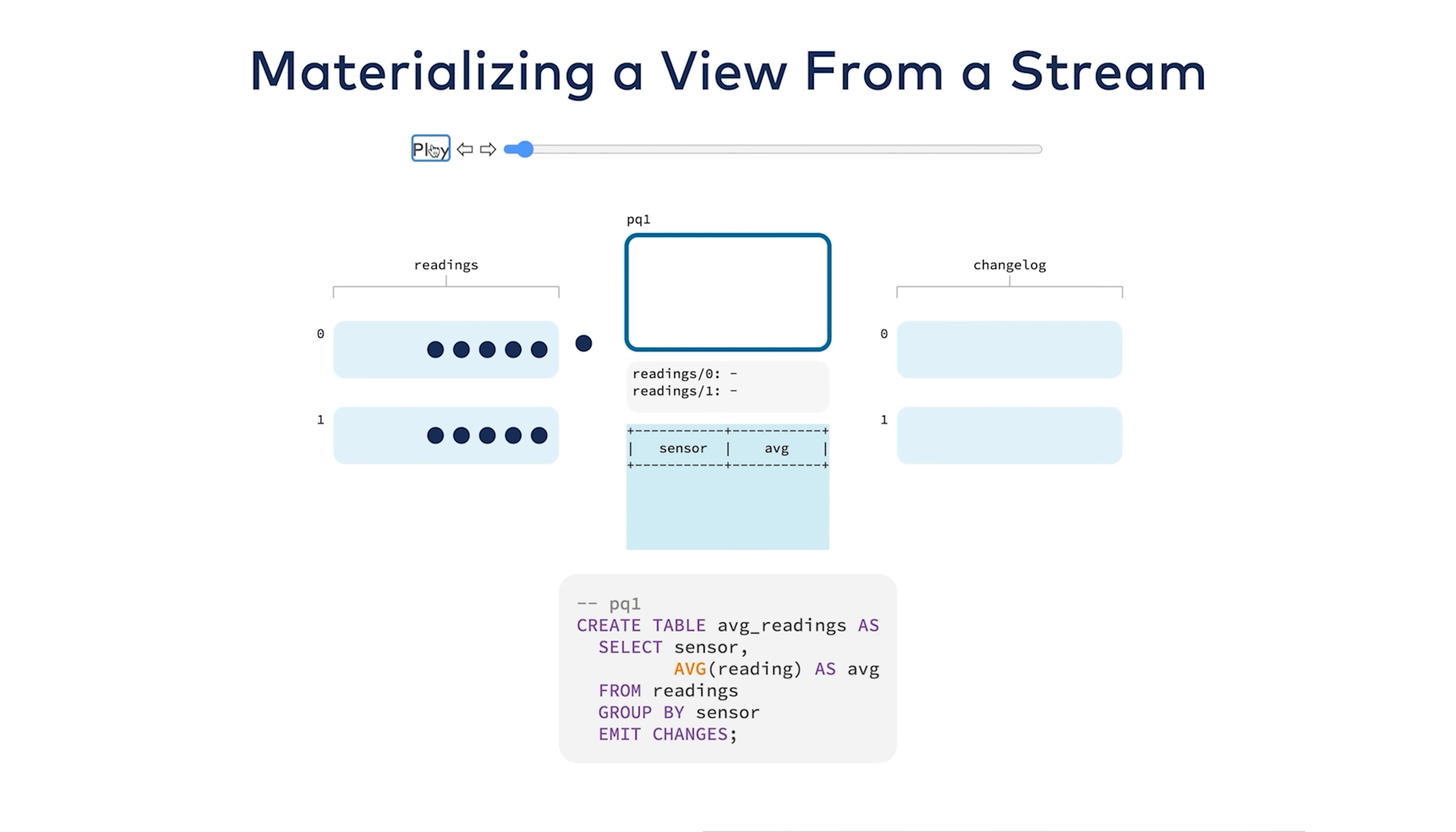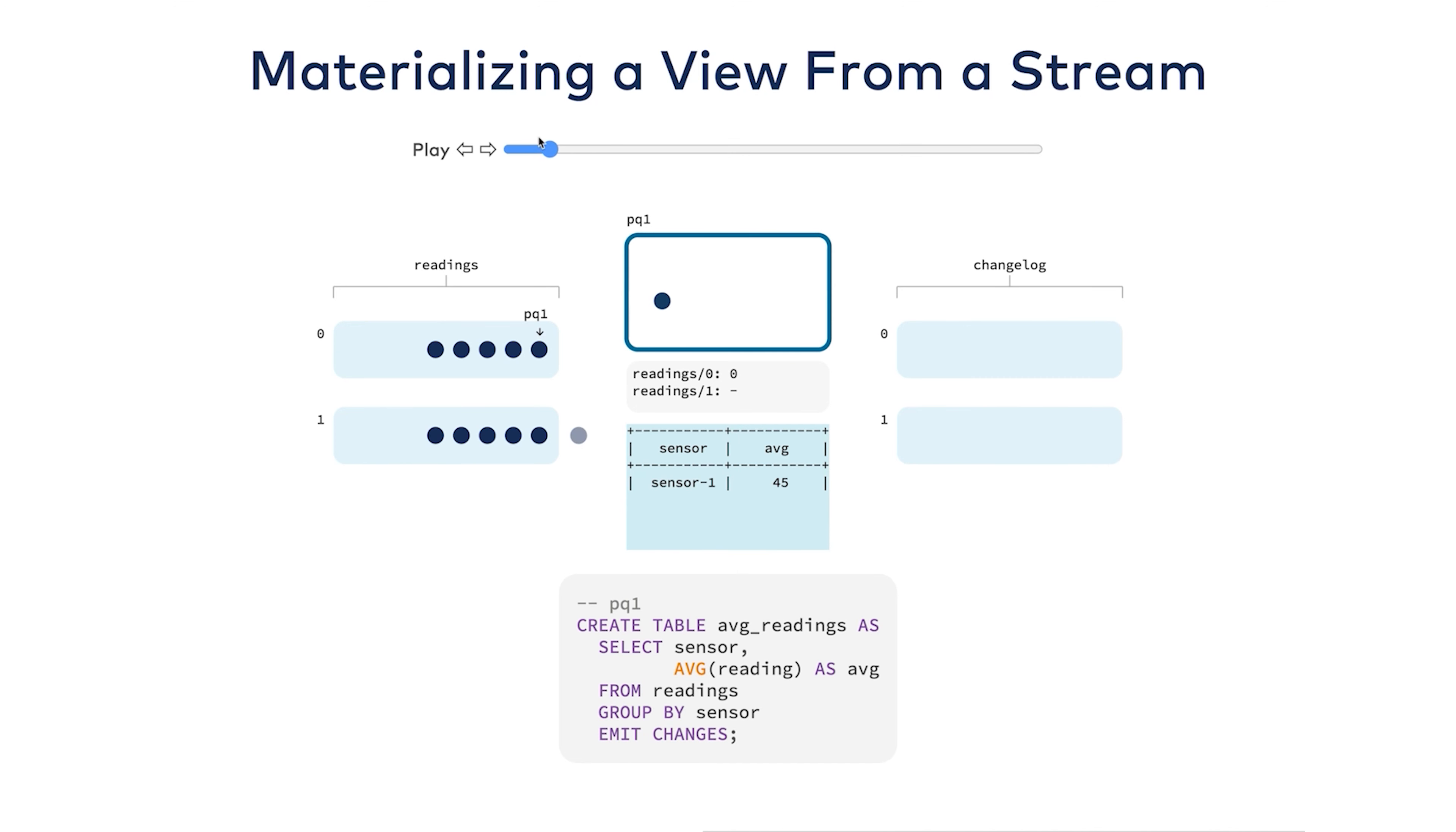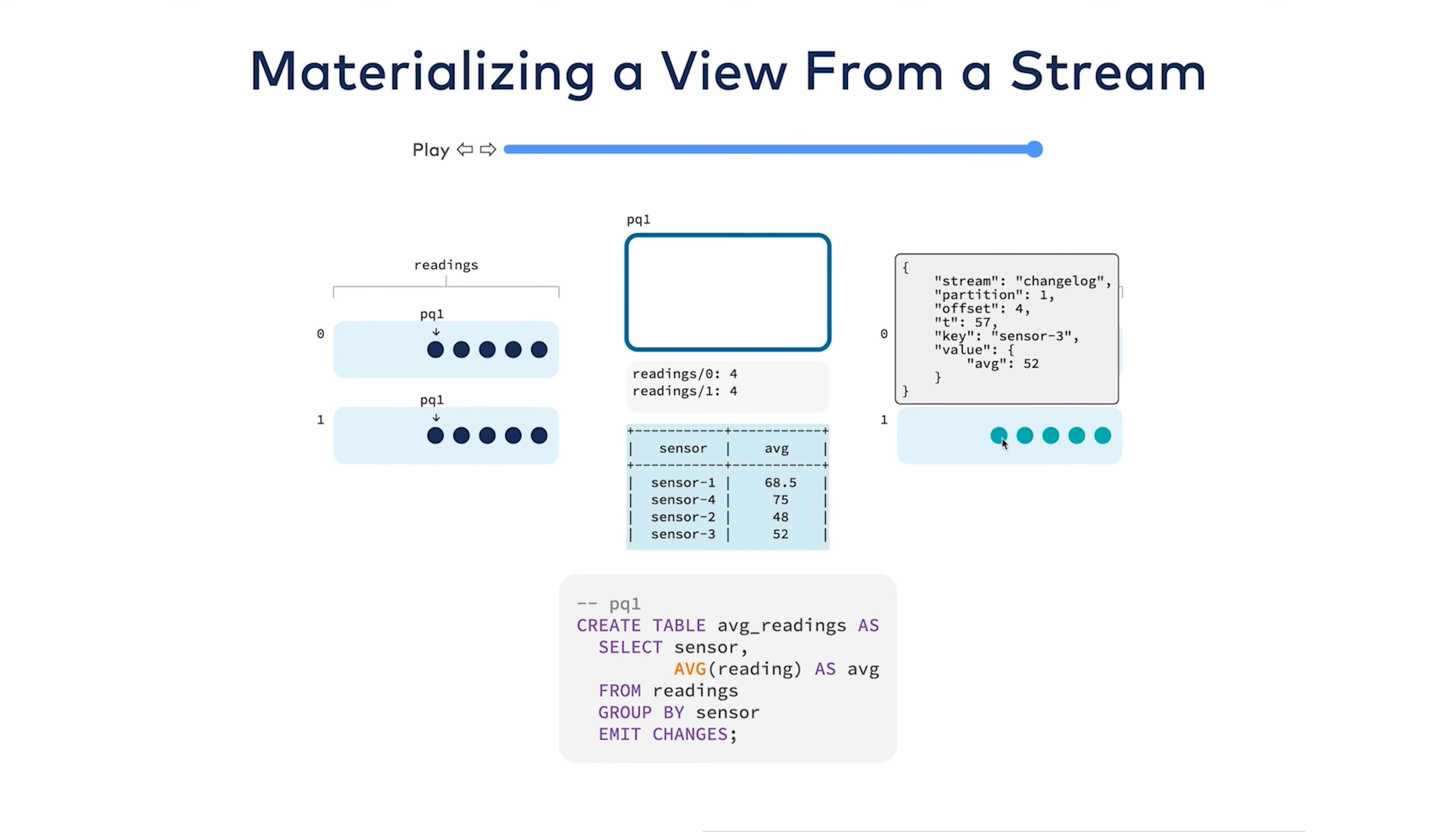ksqlDB gives you two ways to query your data: push and pull queries. Pull queries are what allow your application to run a typical database query against your table. You can ask questions about your data and get an immediate response. If I ran a pull query and then asked for the average of, say, sensor four right now, I would get 75.